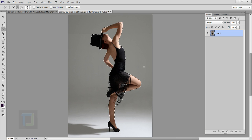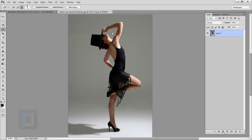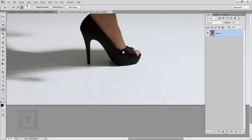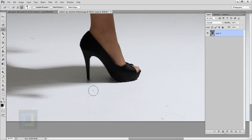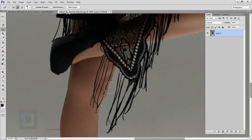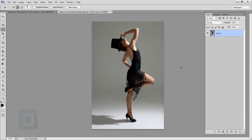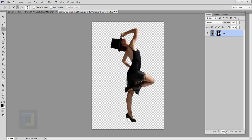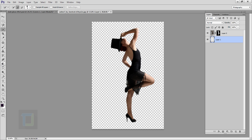We need to remove the selection from some places, so select the minus option and remove it. Once you are done with the selection, click on the layer mask option so the background is gone.